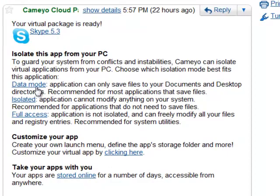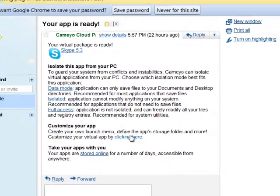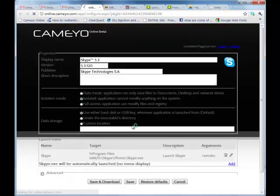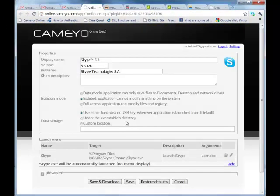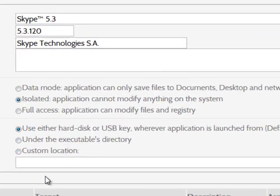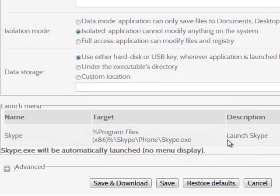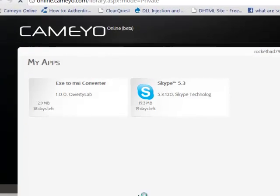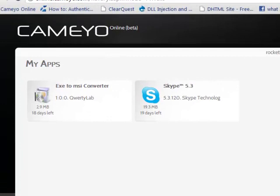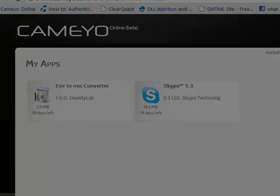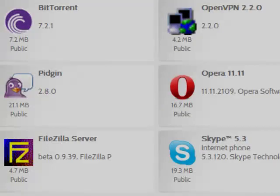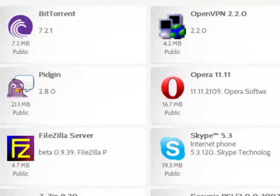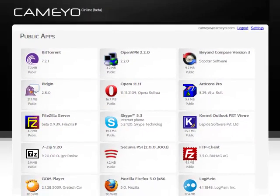You can download the application, or even email it to a friend. You can also customize the virtual application and its isolation modes. Your application will be stored on Kameo Online's servers, accessible from anywhere. You can also find virtual applications shared by other internet users.